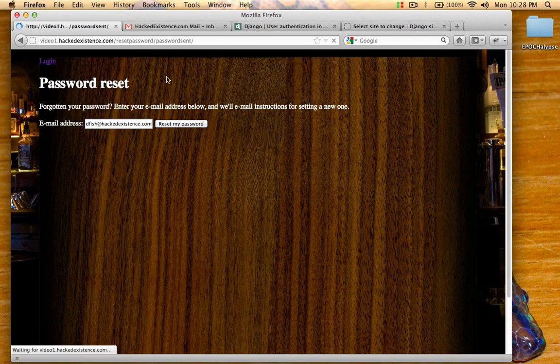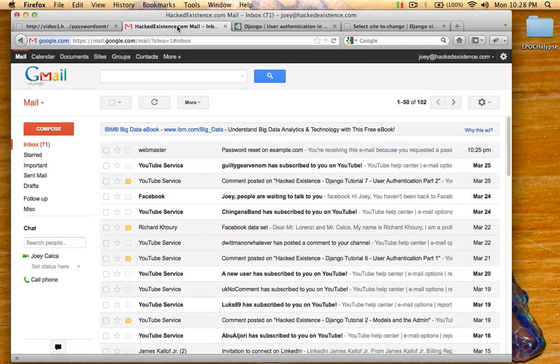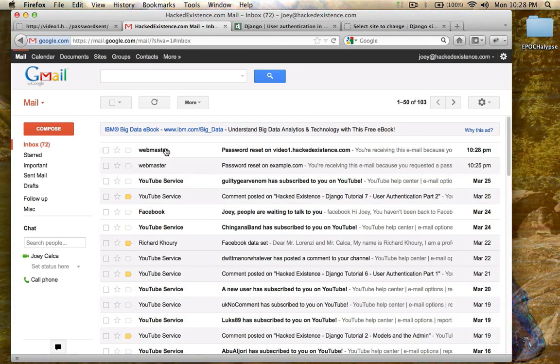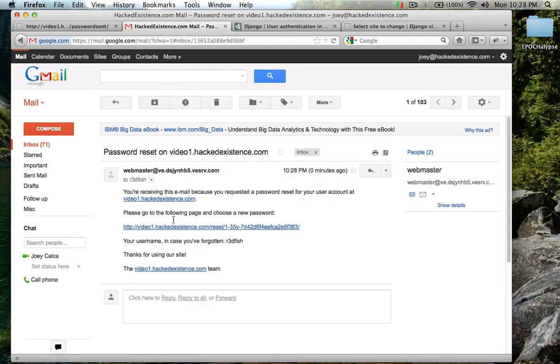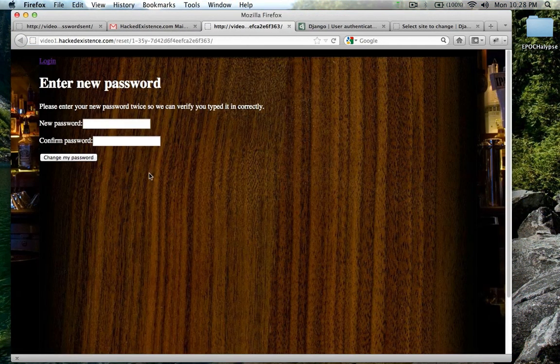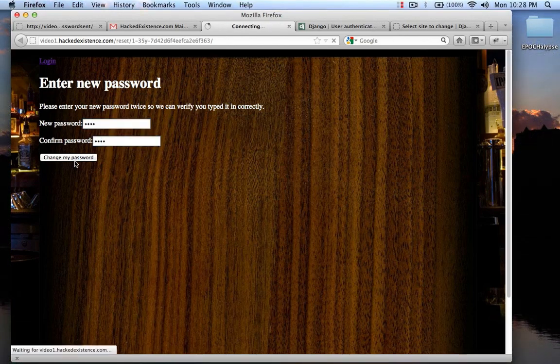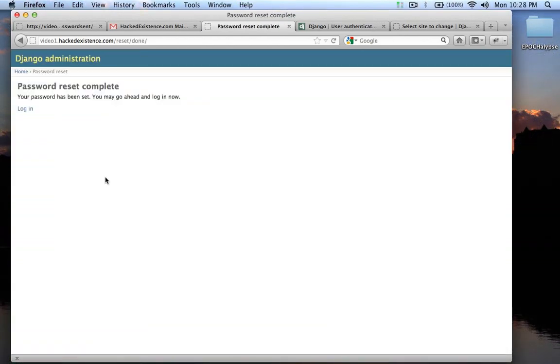We'll reset the password. I'm going to click and see how it says video1 now. So now my new password, enter a new one in there, change my password.